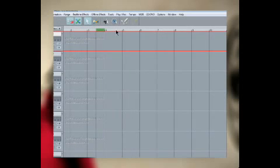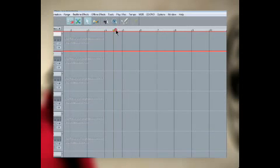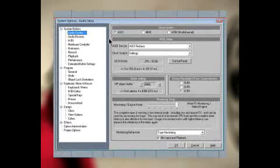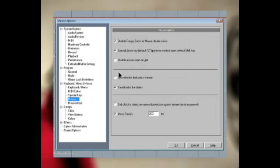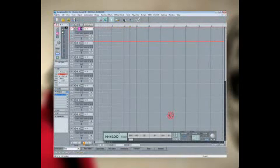This can sometimes catch people out if you're not expecting it. You can disable this behavior by pressing Y and under Mouse, untick Disable Mouse Zoom on Grid. Personally, I prefer to have it turned off.